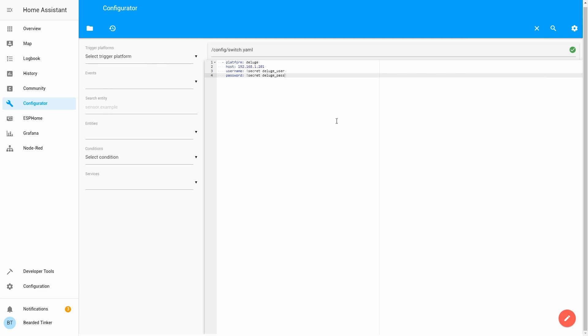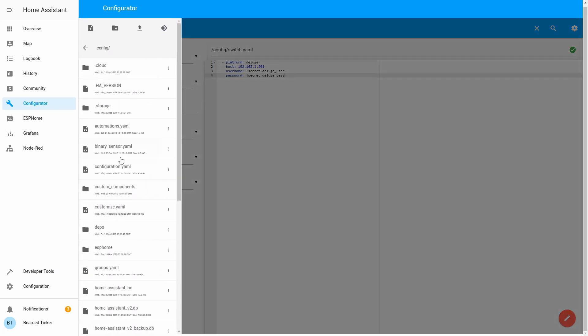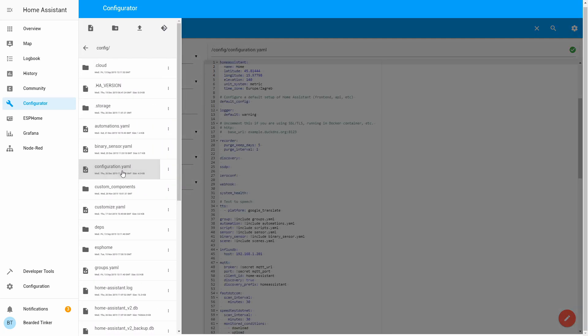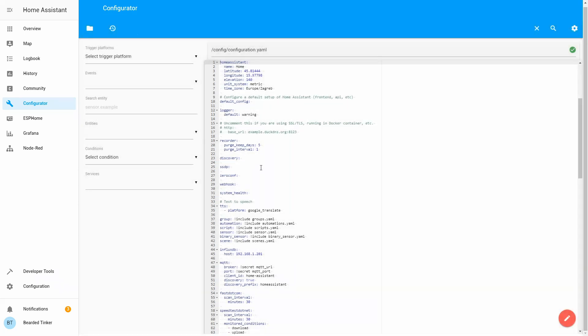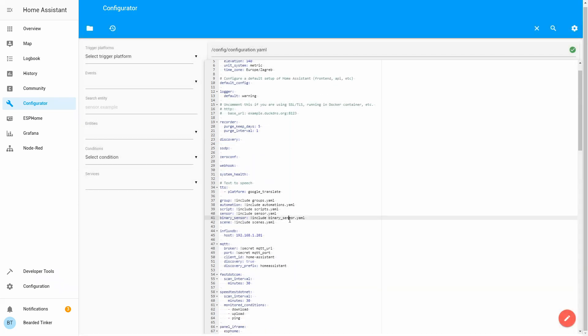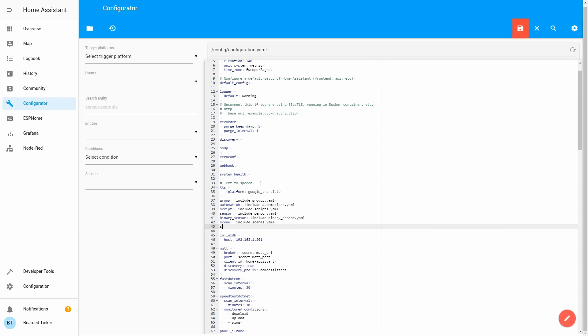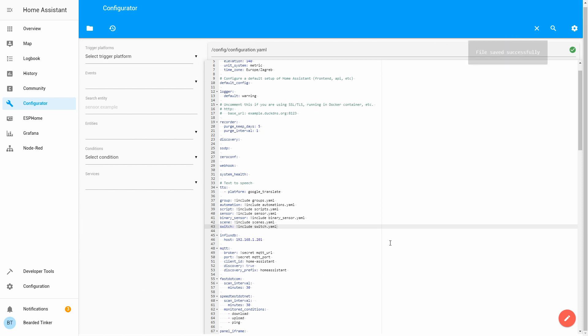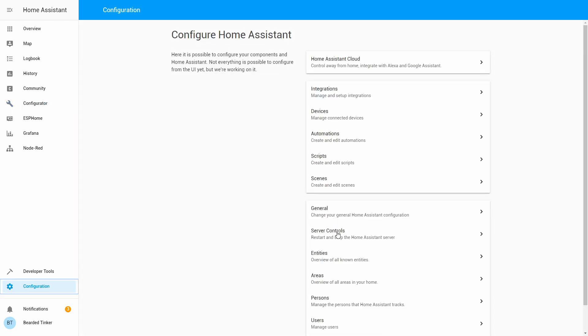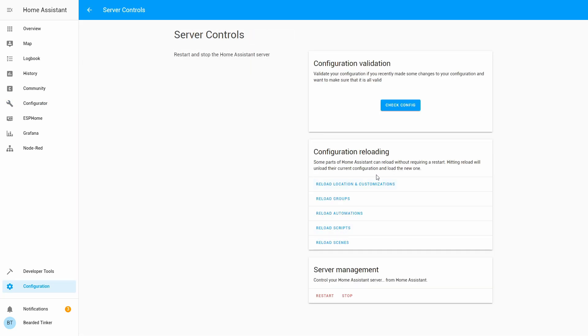Up until now, we created sensor configuration, switch configuration, and edited your secrets file to include username and password. Last thing before we can restart our server is go to configuration.yaml. Here we have to activate switch.yaml. This will be switch include switch.yaml. At this point, configuration inside Home Assistant should be up and running. Let's save this, go to configuration, server control, check configuration. We will not restart.